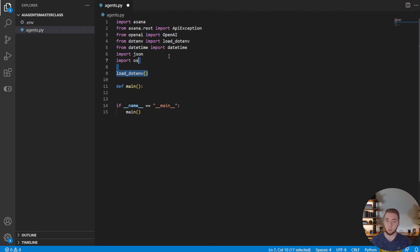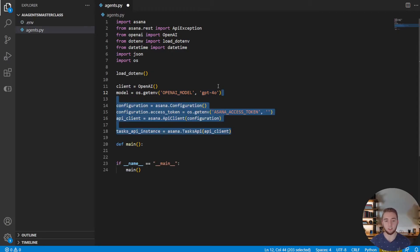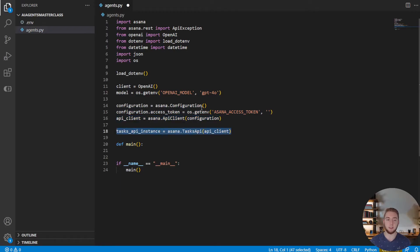We load those environment variables using the .env package, so we can access them through os.getenv. Here I'm defining the model we'll use later, getting it through the environment variable and defaulting to GPT-4o if that environment variable is not defined. Next, we create our Asana client — I get the access token through an environment variable, create the client, and then specifically set up the tasks API, because my GPT chatbot is going to have the ability to create tasks in Asana.